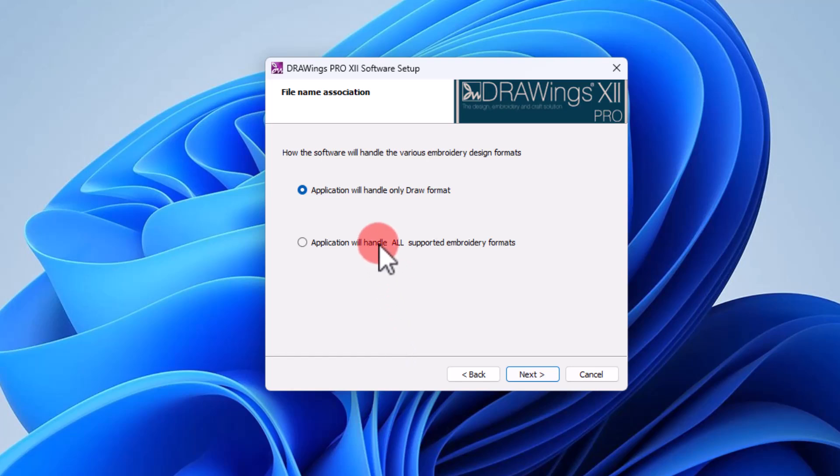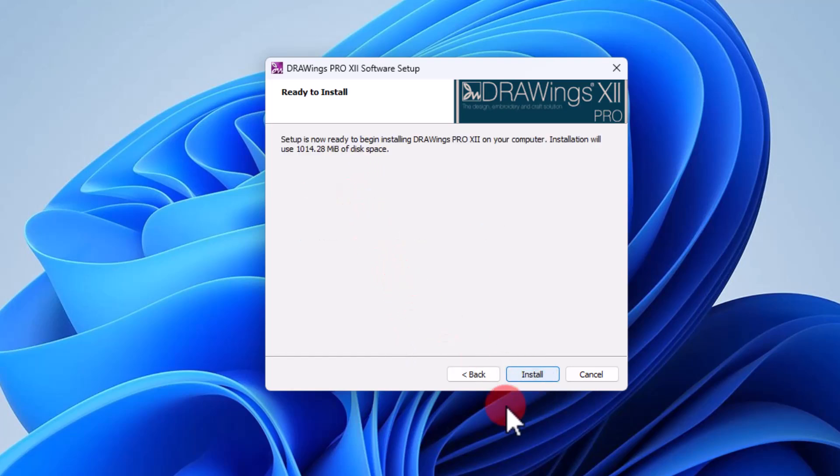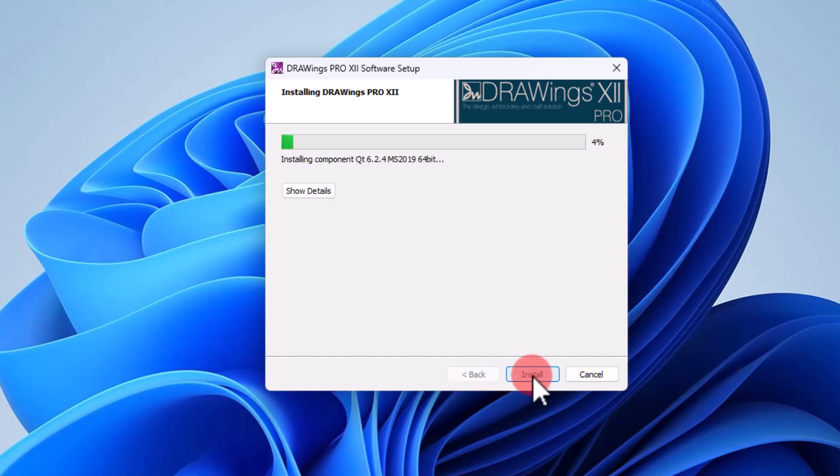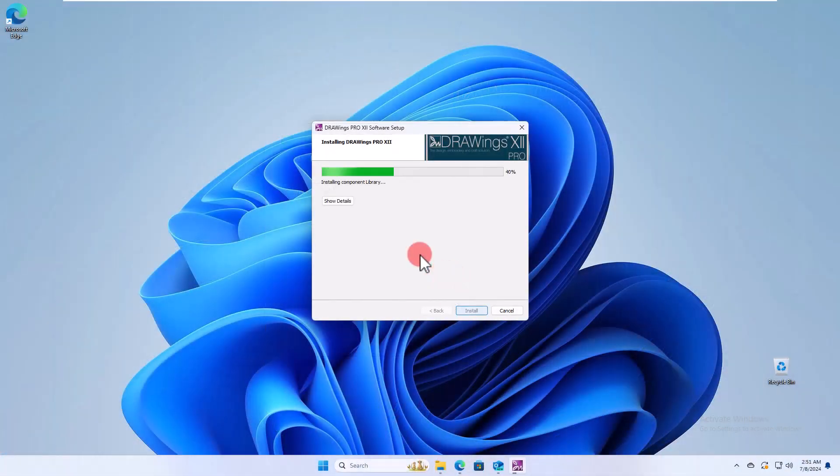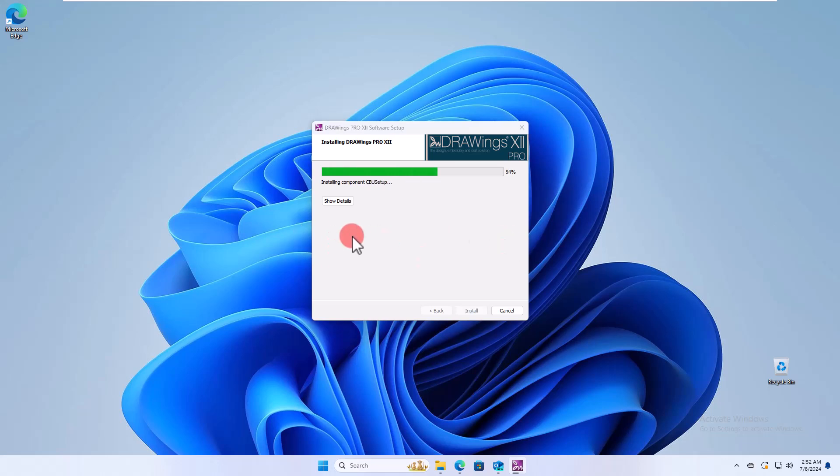Select which file types you want the software to handle and now the software begins the installation process. Please be patient while the process continues.